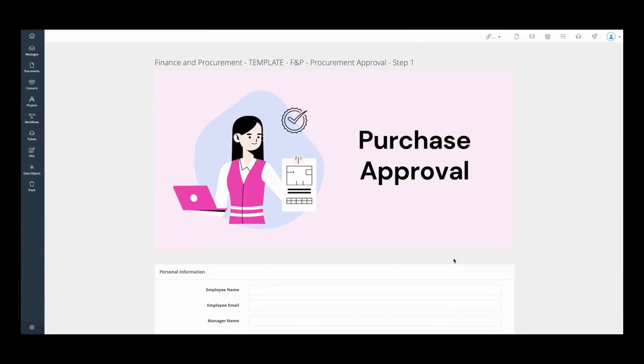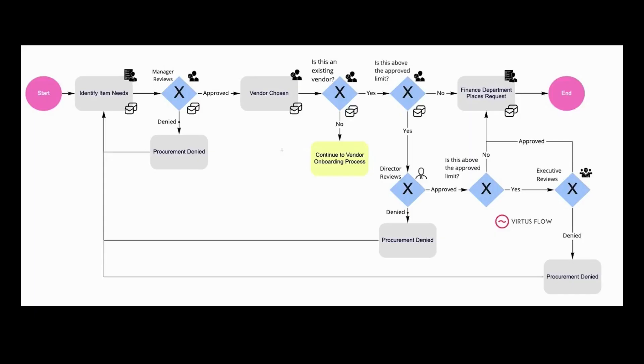This process is for purchase or procurement approval. This process streamlines contact between several departments to obtain items. It helps to identify needed items, select appropriate vendors, and create and monitor purchases.